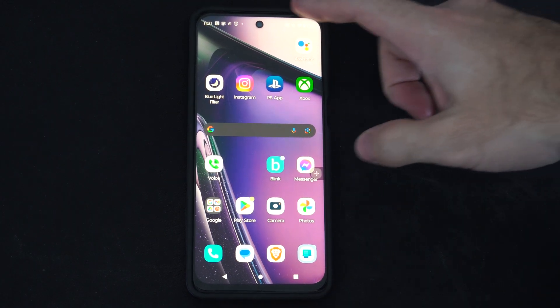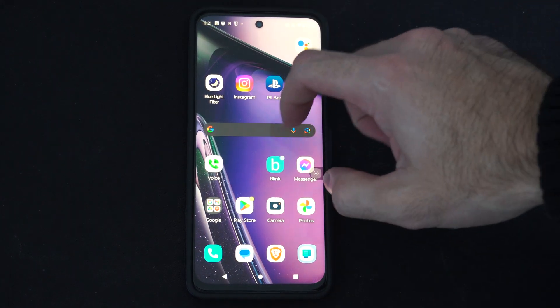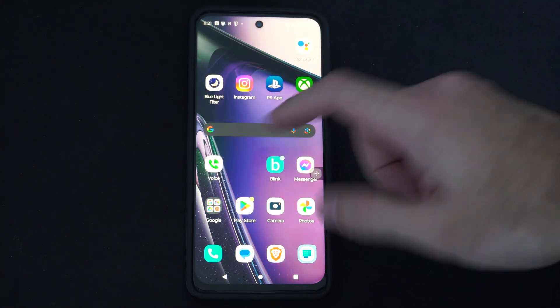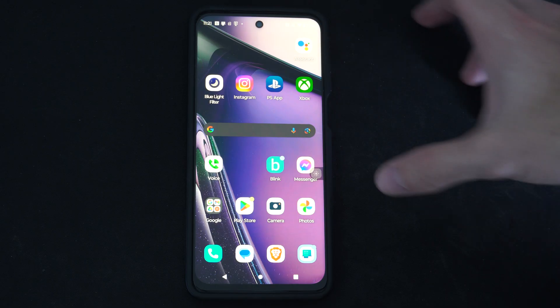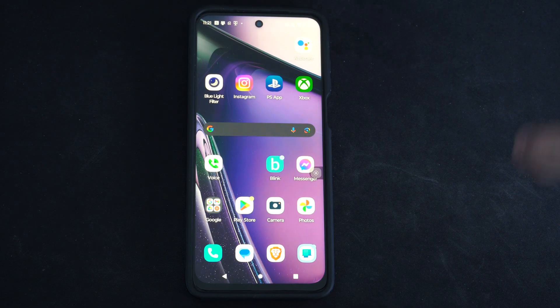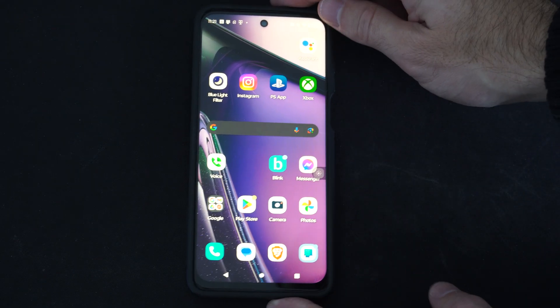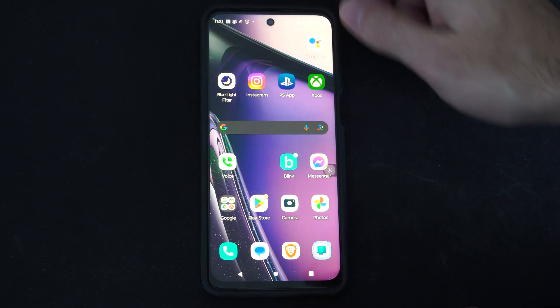Hey everyone, this is Tim from YourSixTack. Today in this video, I'm going to show you how to add a screen lock to your Android phone. And this is relatively easy to do.